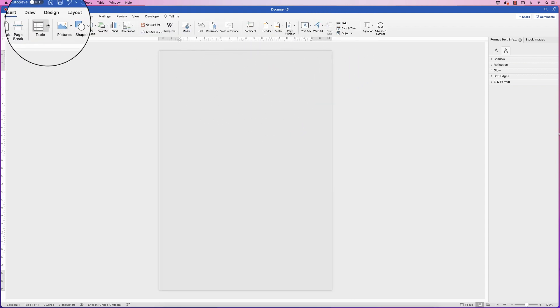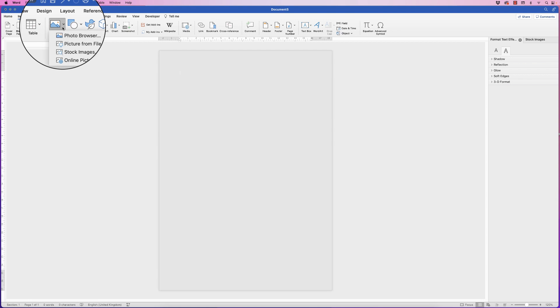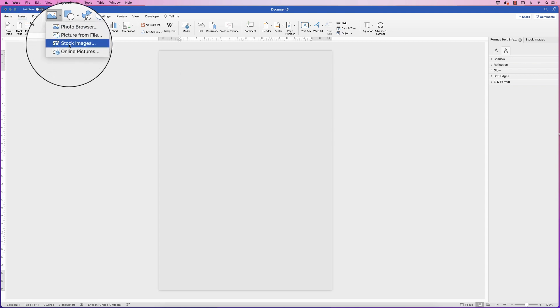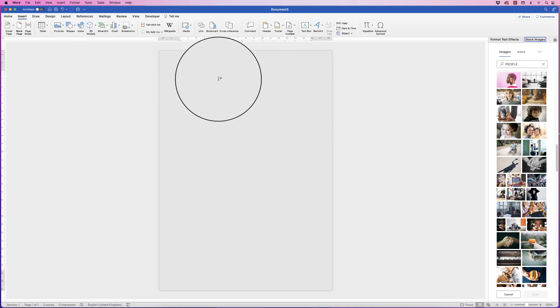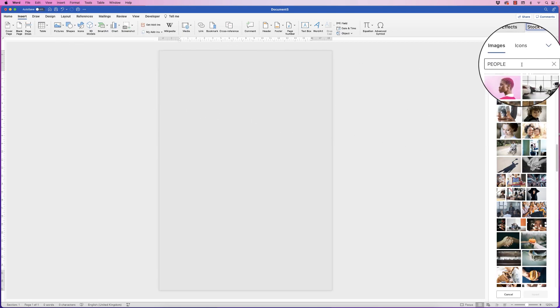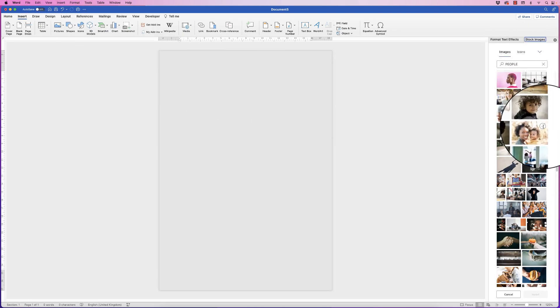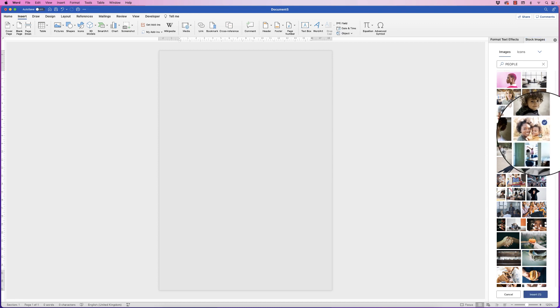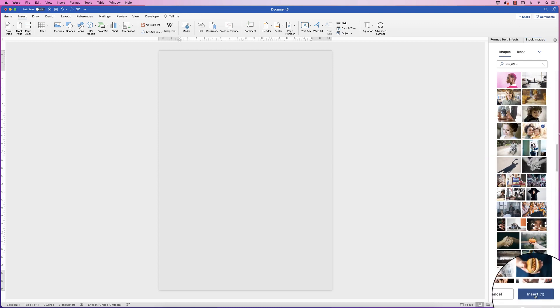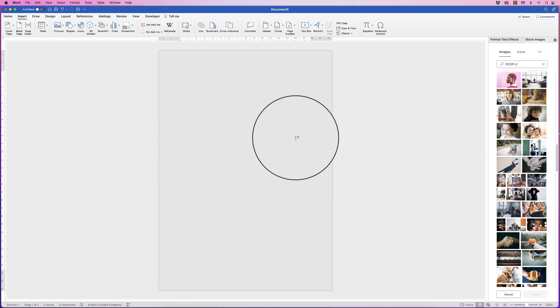Then I'm going to go to insert, picture, stock images and then I'm going to scroll down. I'm going to pick this image here, let's say this is my image and click insert.